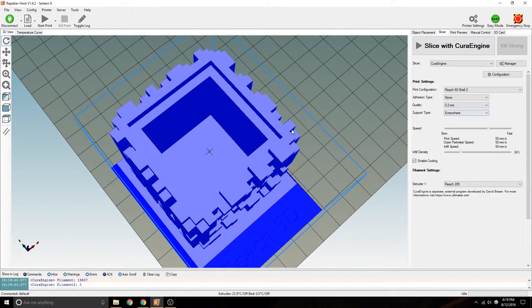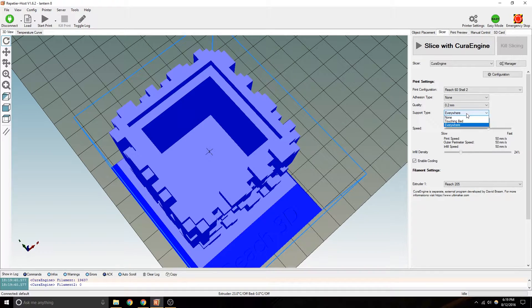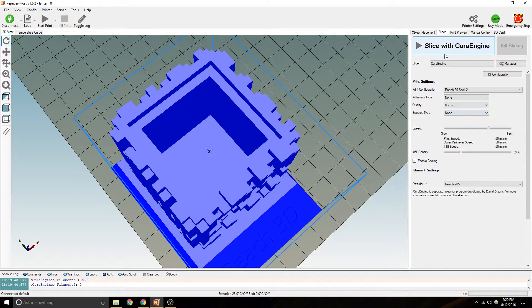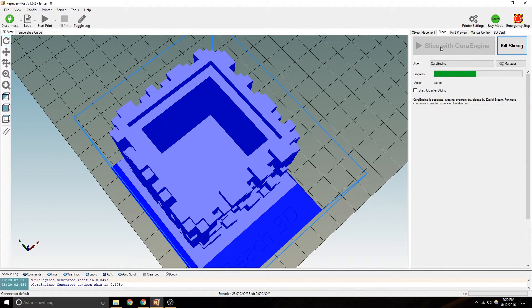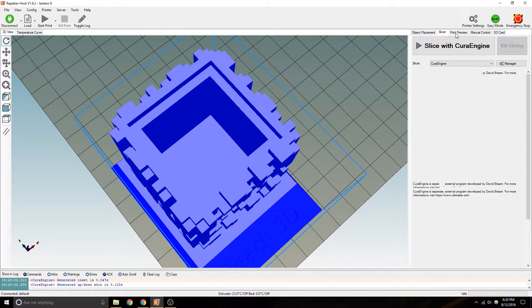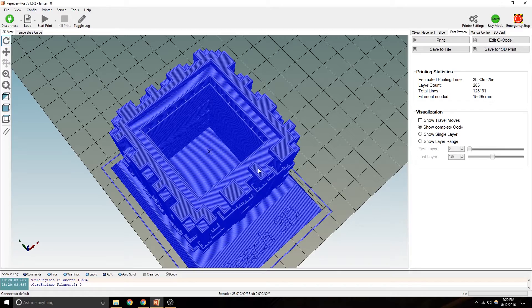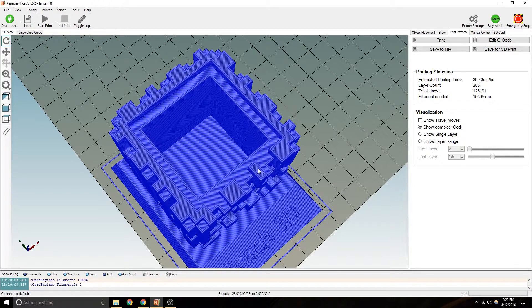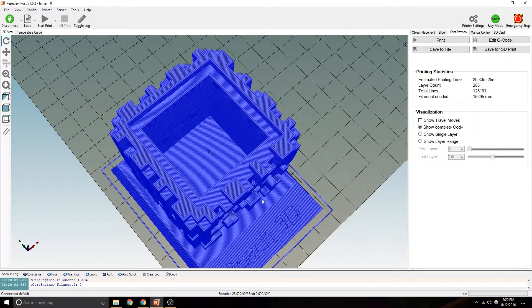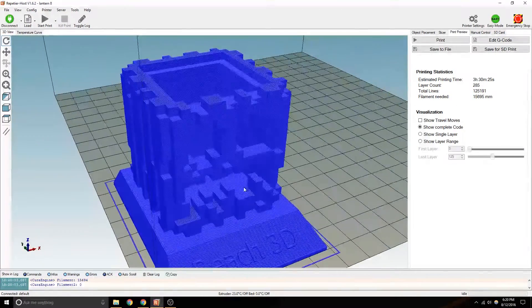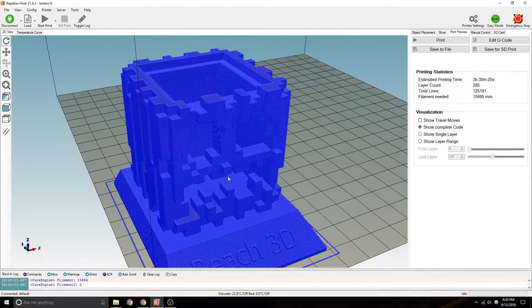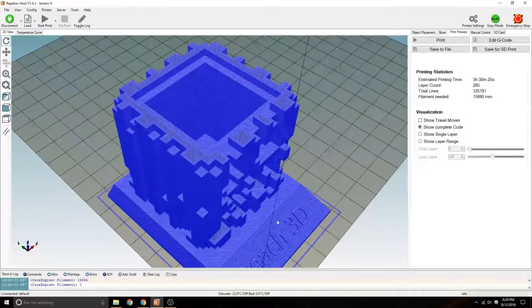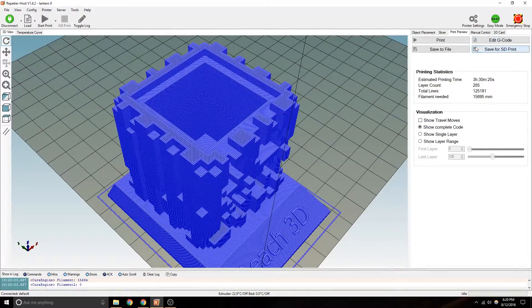You can see the difference between the support material before. So that to that. Well, it mostly took it out from underneath.